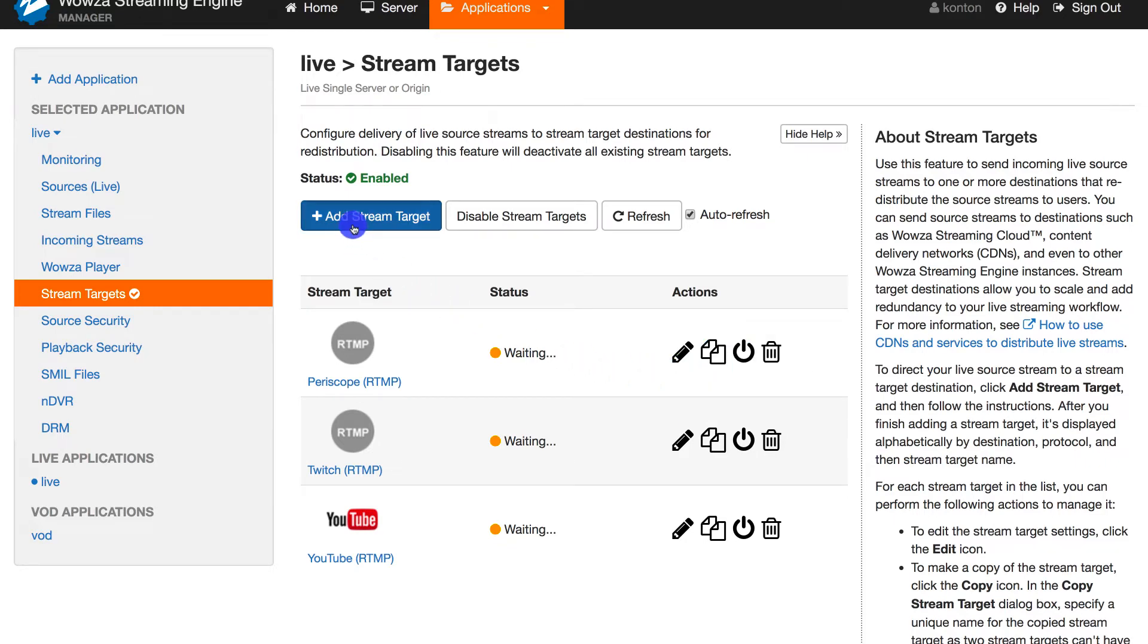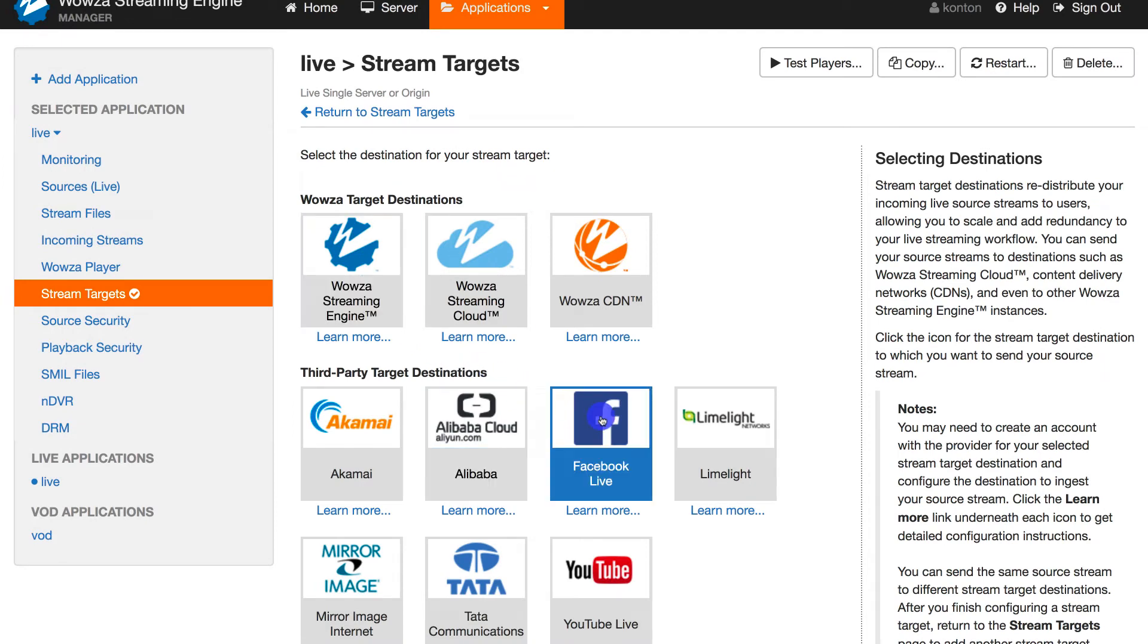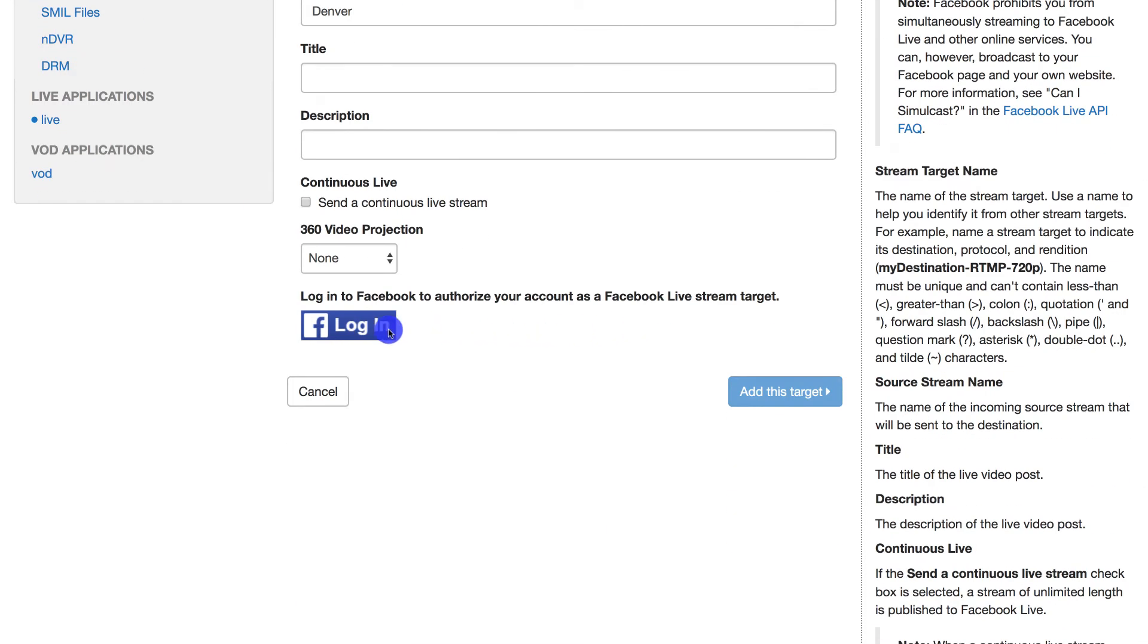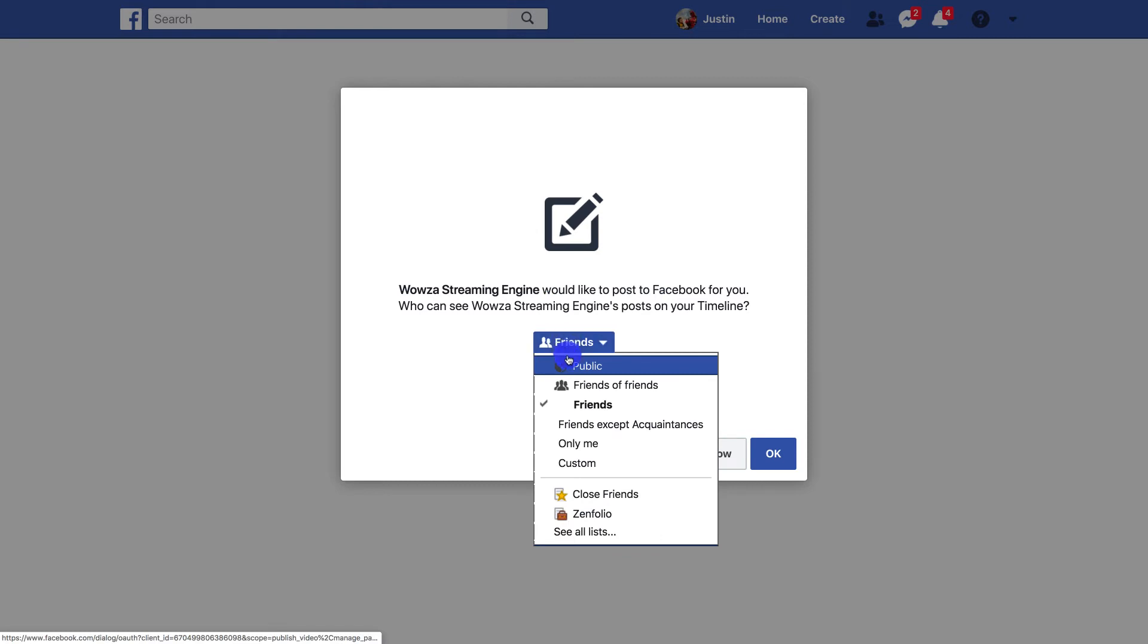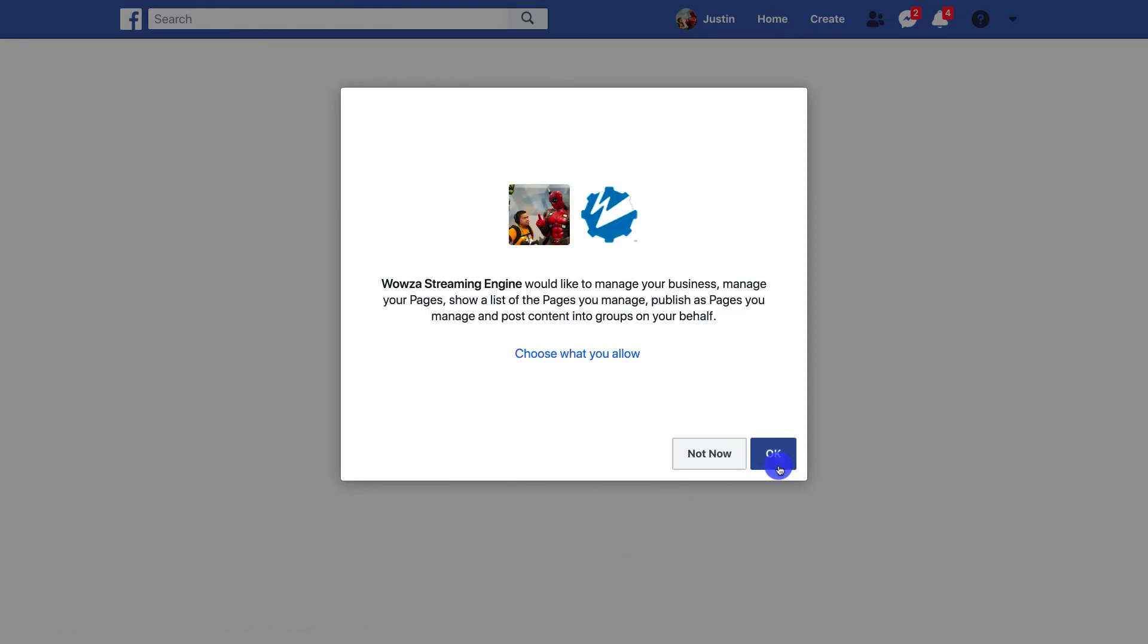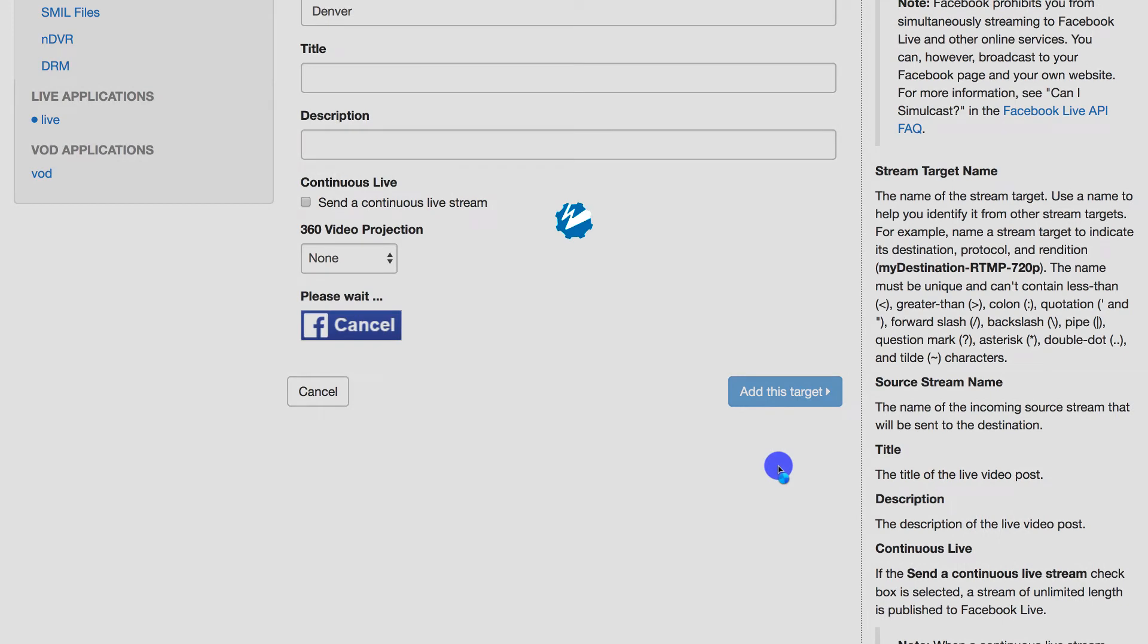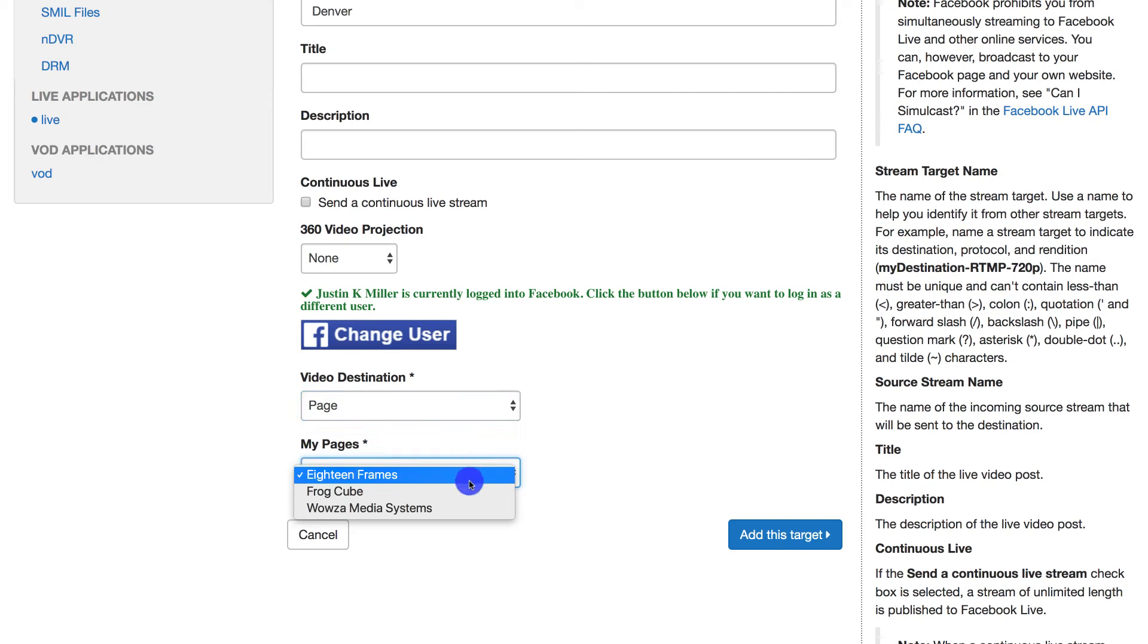Now, for our last stream target, we're going to add Facebook. Facebook is different because it requires you to log in and authorize your account. Therefore, there's no server URL or stream key necessary. You'll need to continue using your account, allow posts to be public, and then click OK out of both windows. Once you've done that, you can choose options for video destination like a specific page on Facebook.